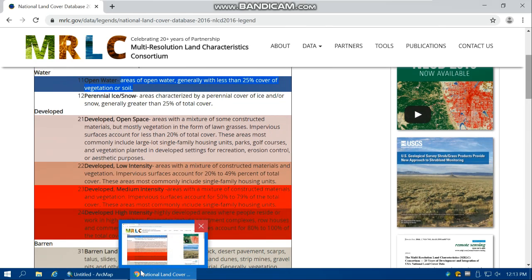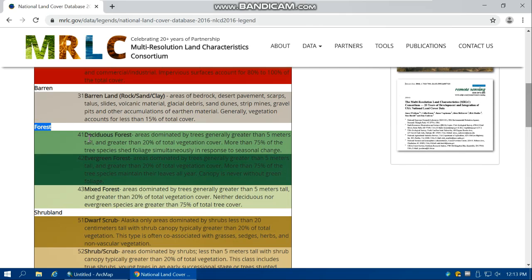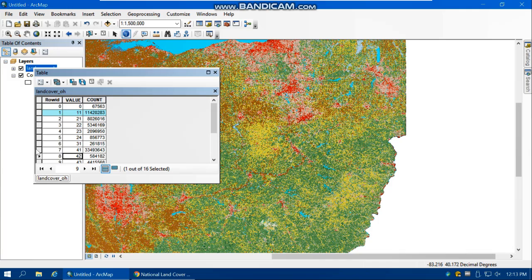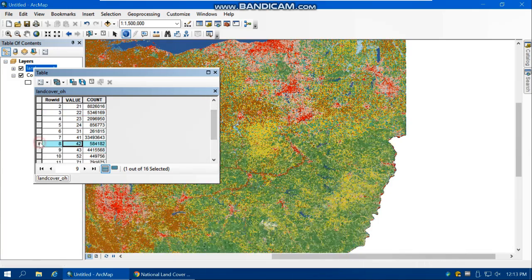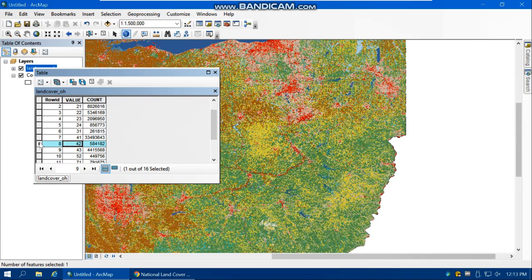An application of land cover data in public health is the study of vector-borne diseases, which are highly dependent on land cover type. For instance, proximity to forest can influence disease occurrence. We have different types of forest: deciduous forest (41), evergreen forest (42), and mixed forest (43). We can add proximity to forest, open water, or different land cover types as variables in our model or spatial analysis.